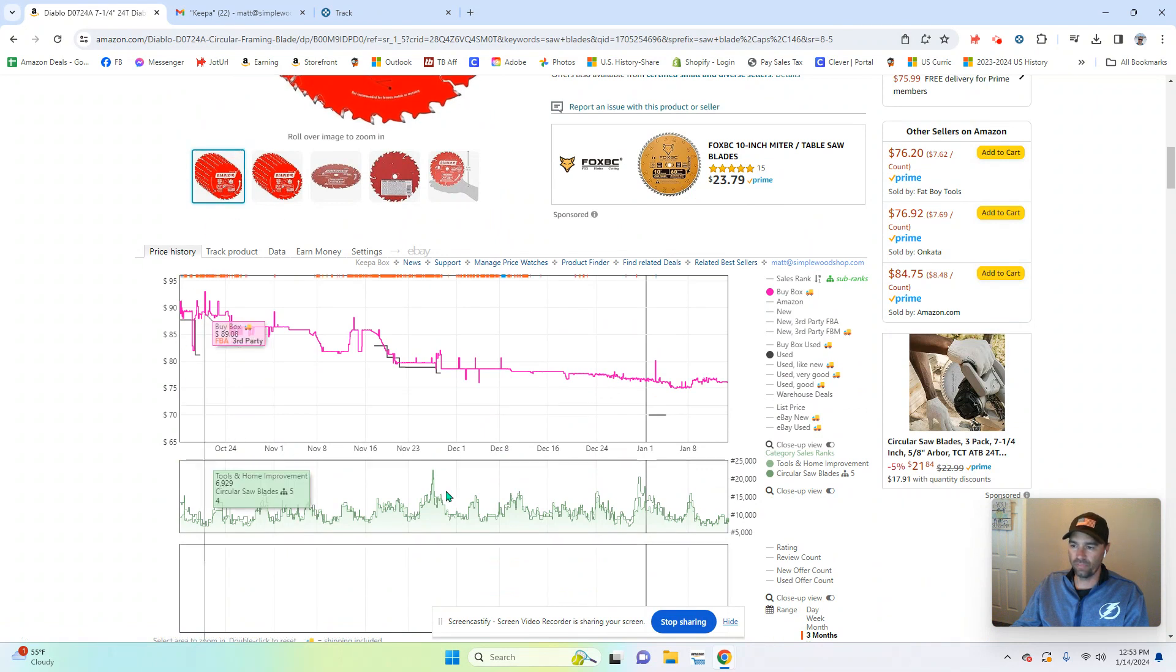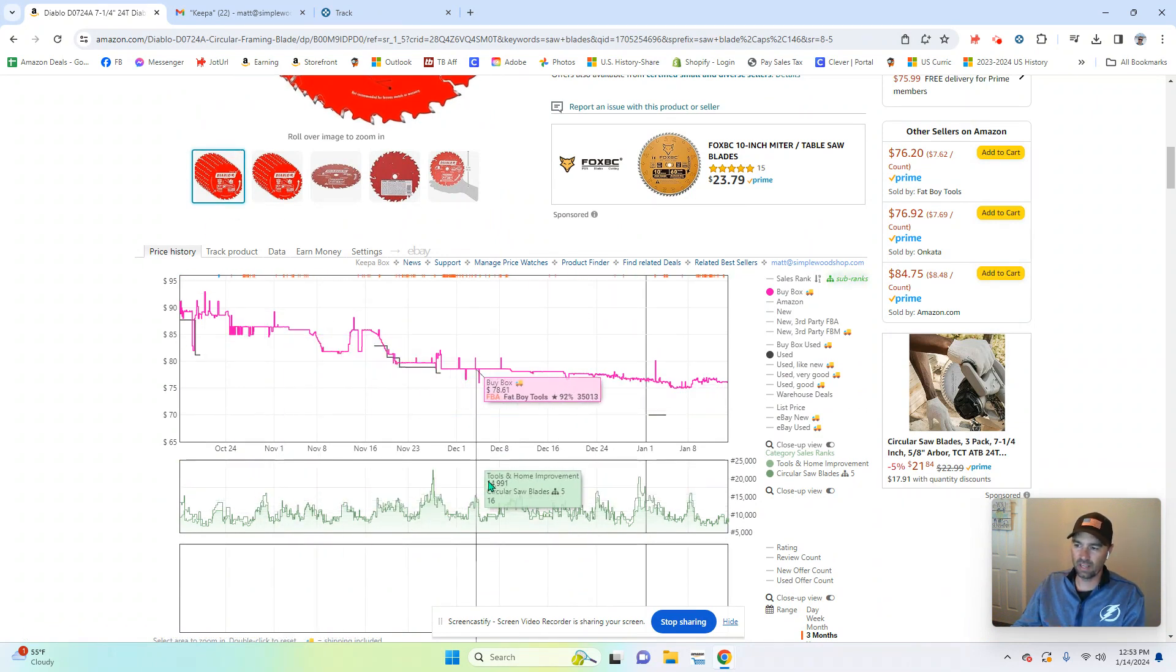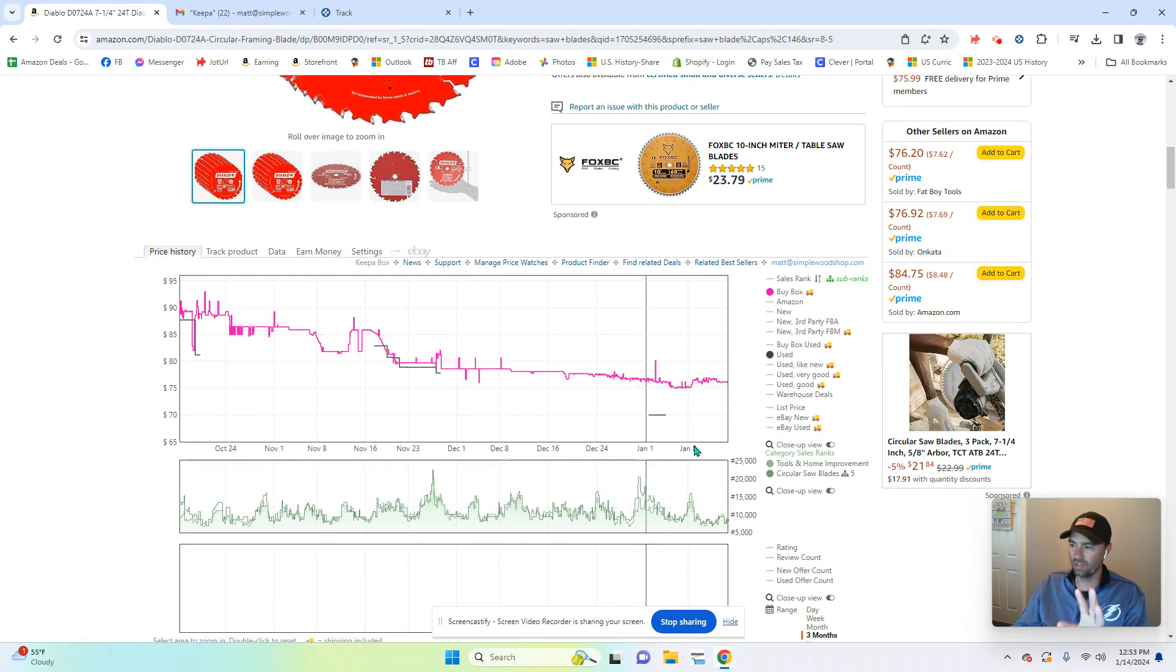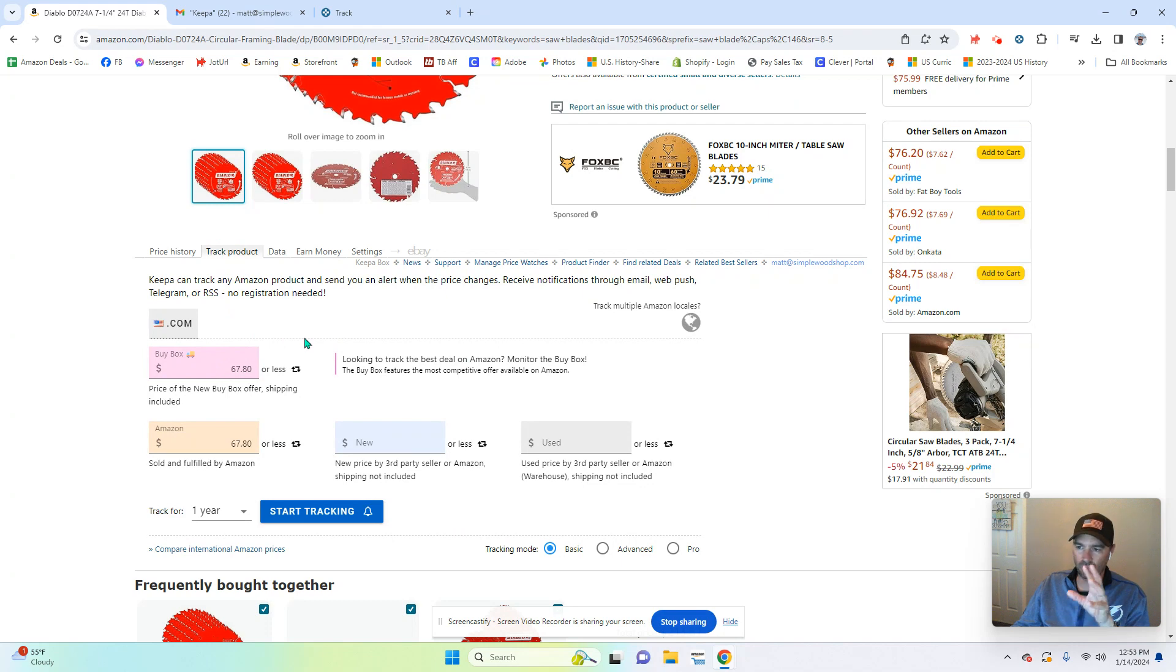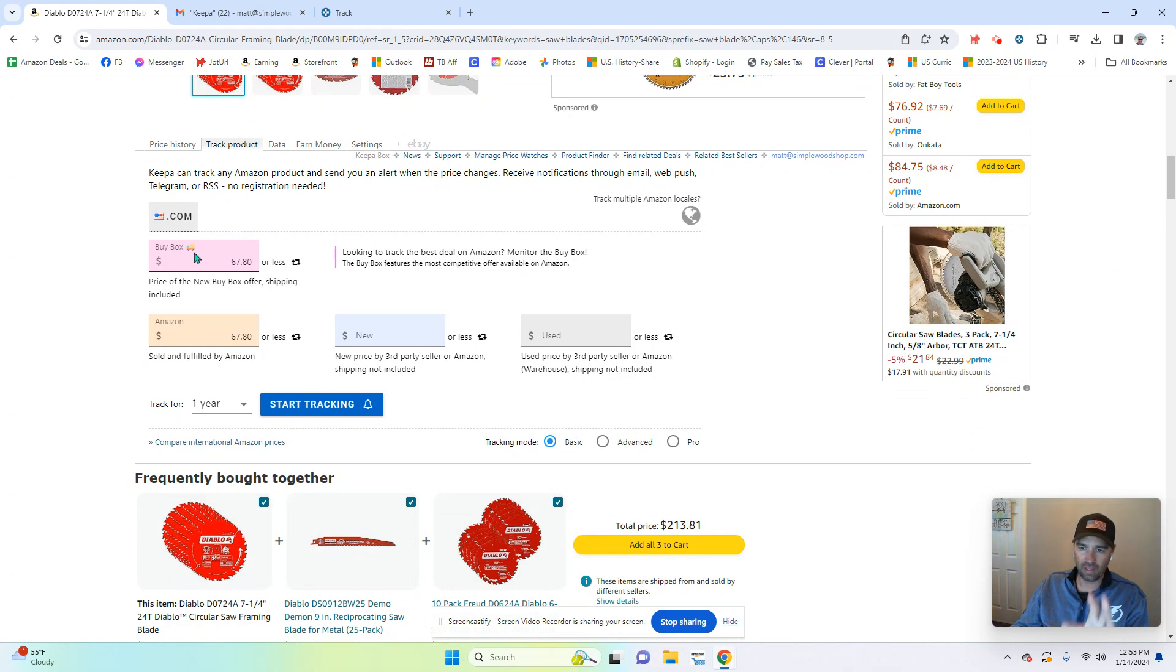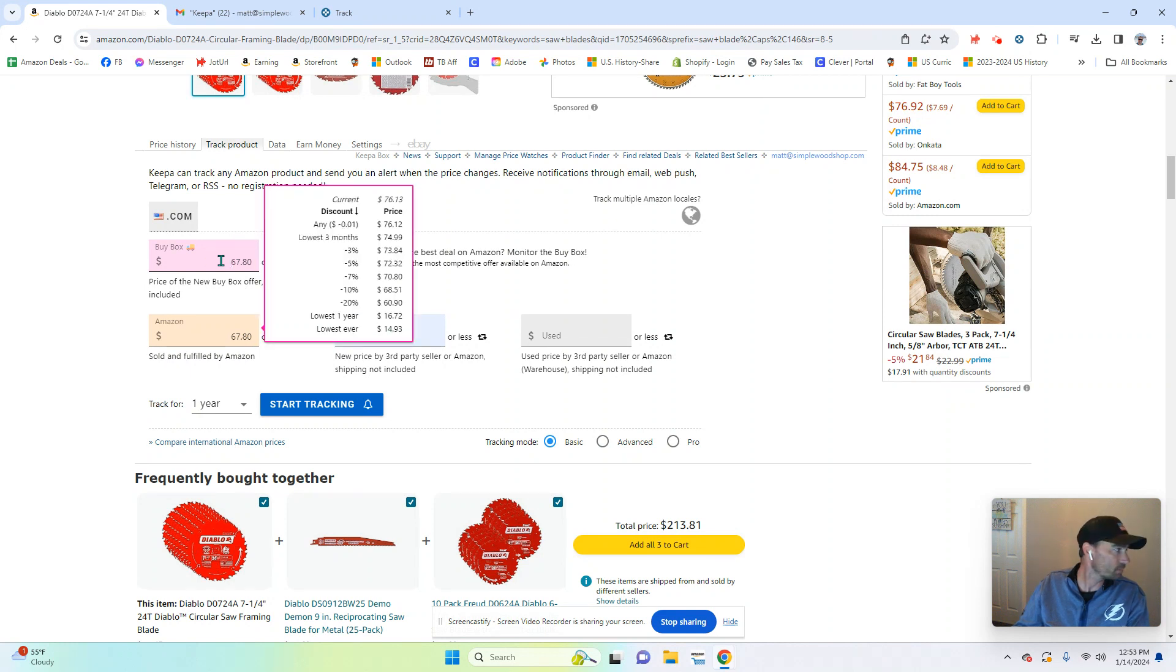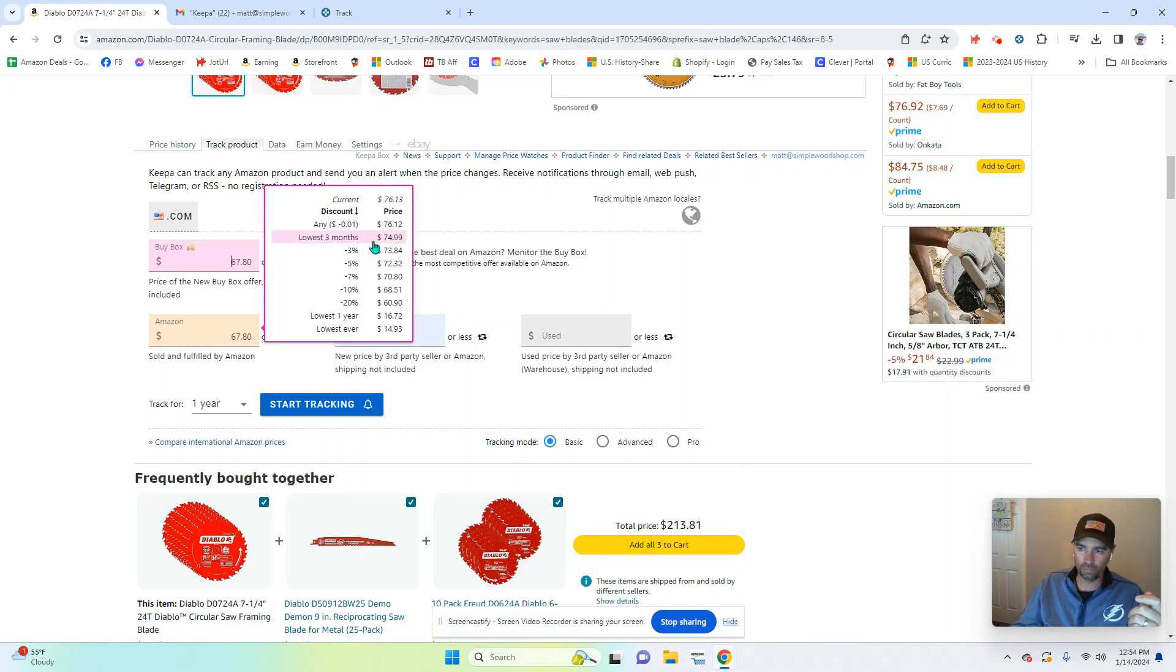So this is the Keepa plugin. This is the data it shows you. But what I'm interested in this video is this track product feature. So it gives me several different options. What I like about Keepa is it allows me to choose when do I get a notification. So I click on the buy box and it will say the current price is $76 and 13 cents. Now, the lowest price has been $74 and 99 cents.